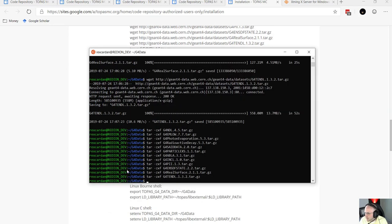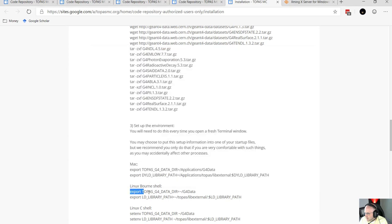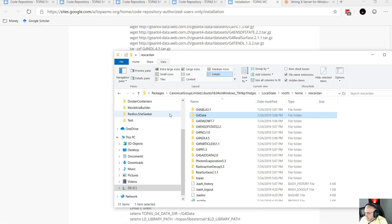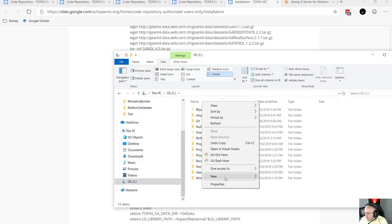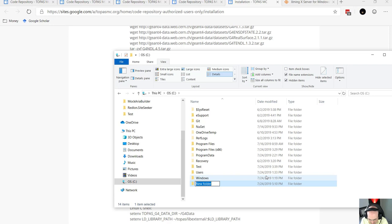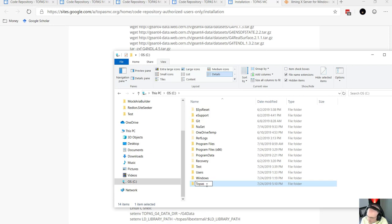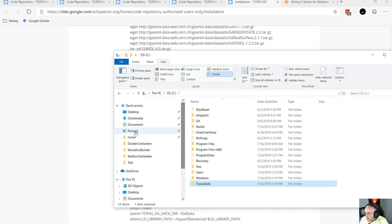This is what it should look like when that command is complete after all those GEANT4 data downloads. The next instructions say to set some environment variables — we're going to point to the GEANT4 data and point to the external libraries. I'm going to modify this a little bit because I don't like to have all that Topaz stuff so deep in the file system. Instead, I'd rather make a folder on my C drive called TopazData.